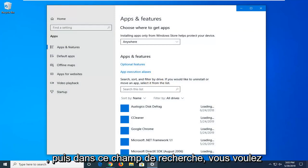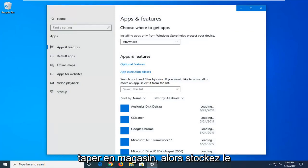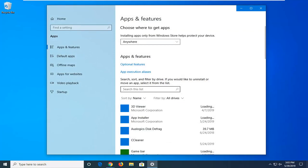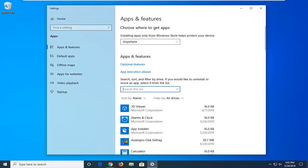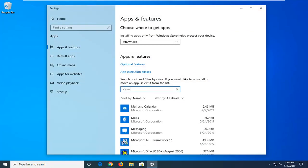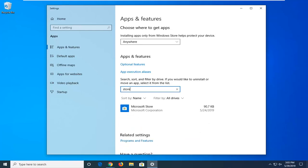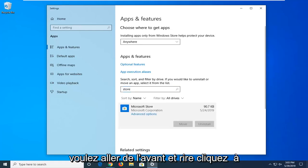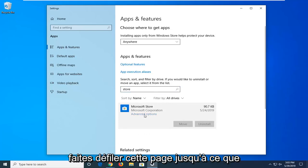And then in the search box you want to type in store, so s-t-o-r-e. Best match should go back on Microsoft store, you want to go ahead and left click on that one time. And then select advanced options.